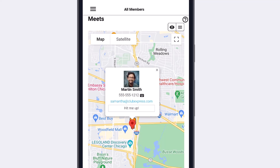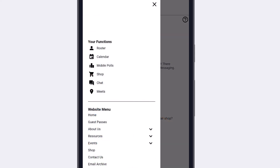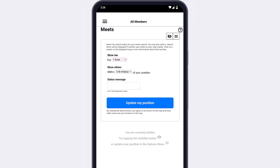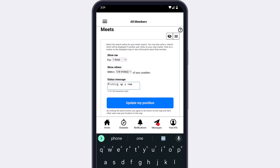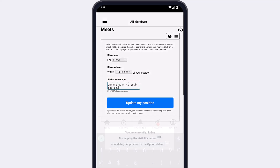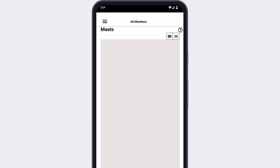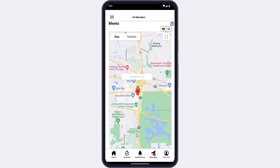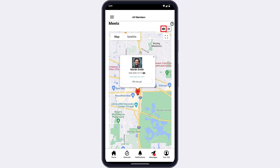Meets is a location-based meetup tool that allows you to share your location with other channel members — for example, if you're early for an event or just happen to be in the area. You can share your location and see the location of other members in your current channel who are also using Meets. When you select the option, you'll be asked how long to display your location, the range you want to see other available members, and a status message to share. By default, your location is hidden until you choose to share it. Tap Update My Position to share your location and see who else is available on the Meets map. Tap any location icon to show the member's name, avatar, status message, and mobile number. Quickly turn off your location by tapping the visibility icon at the top of the screen. You can also update your location details by tapping the Meets menu icon.